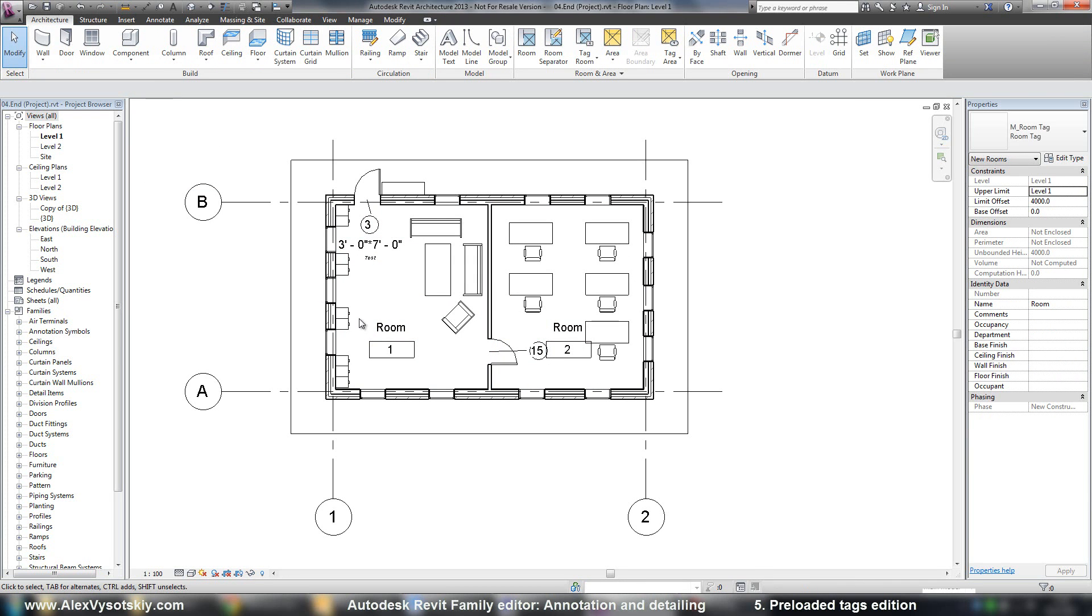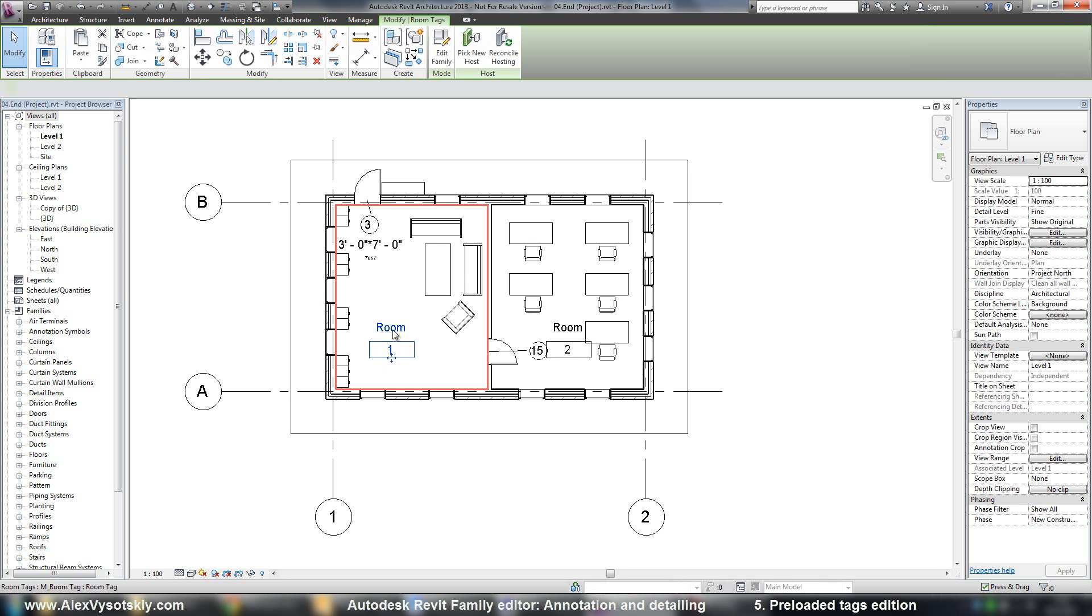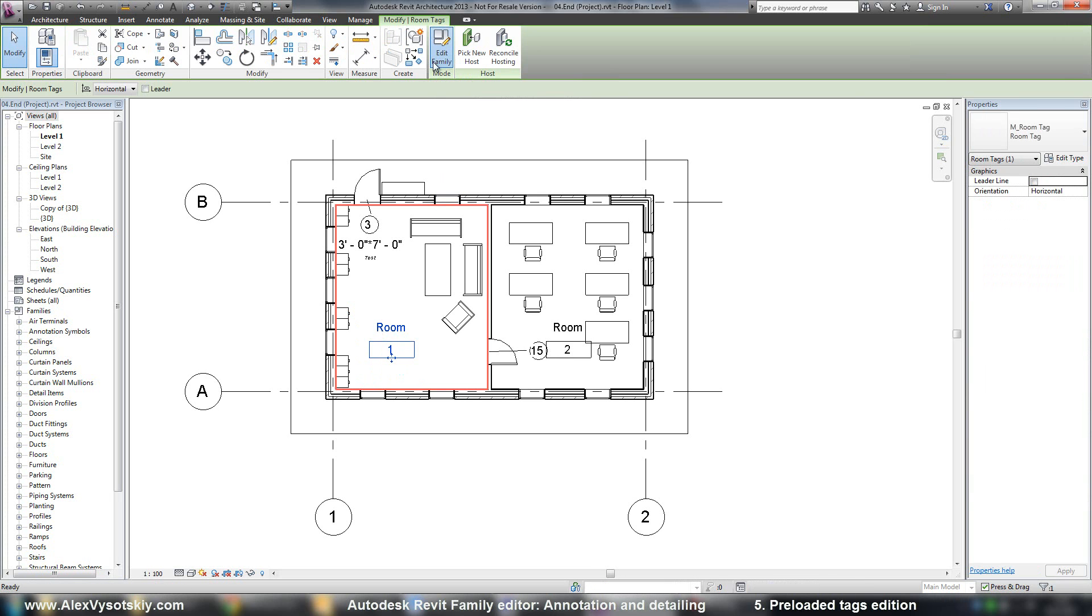And I want to just modify this existing family. So I pick it and say edit family.